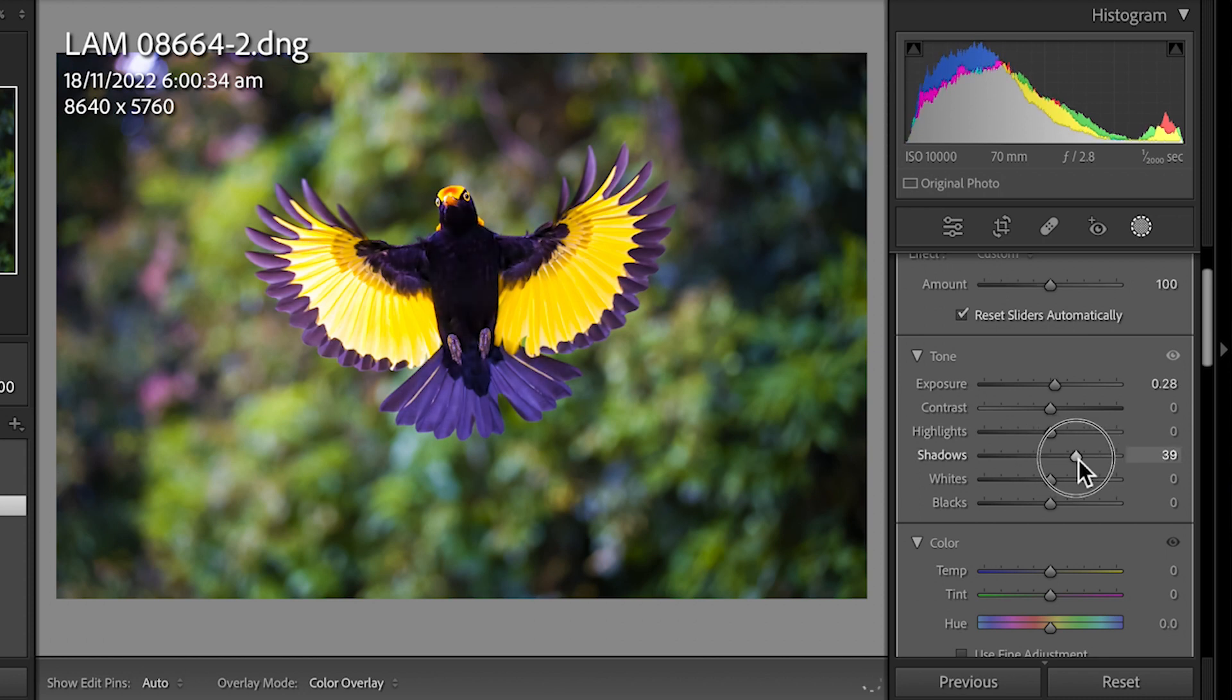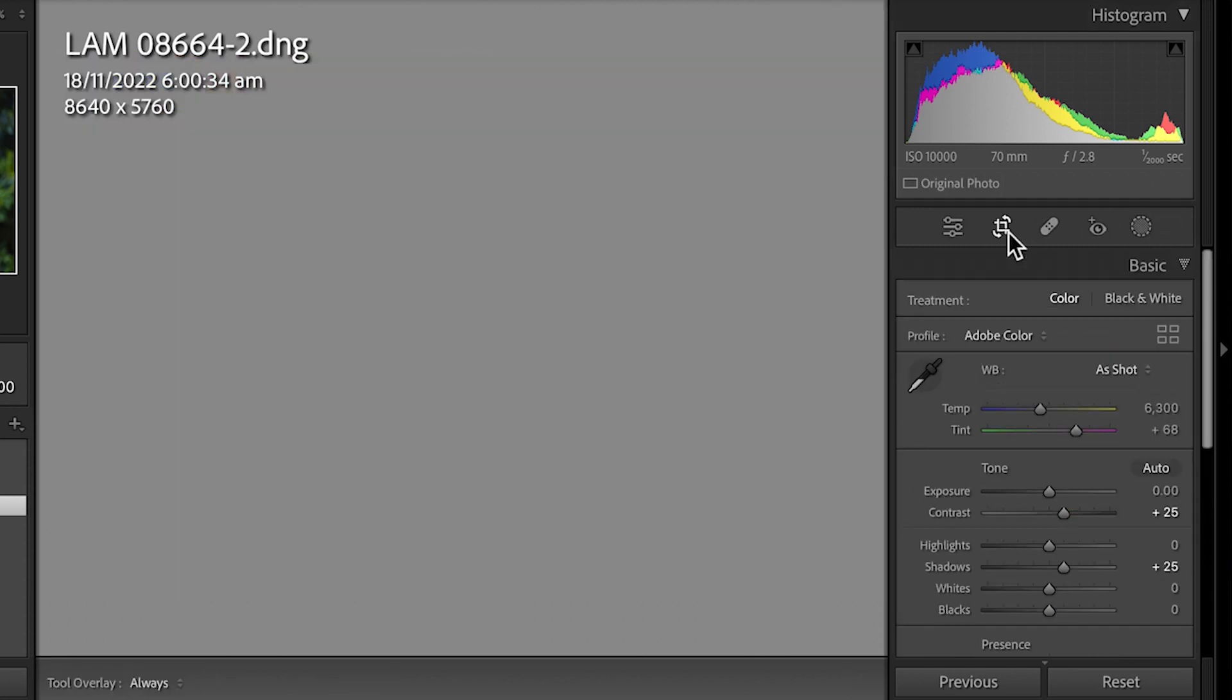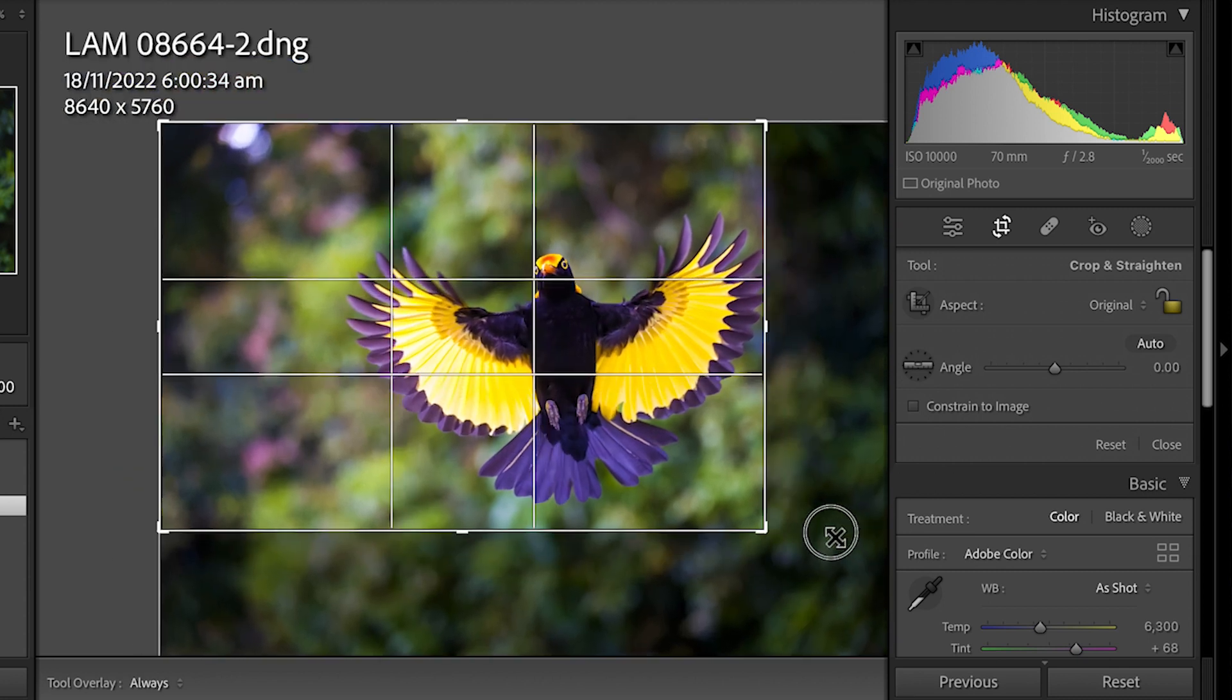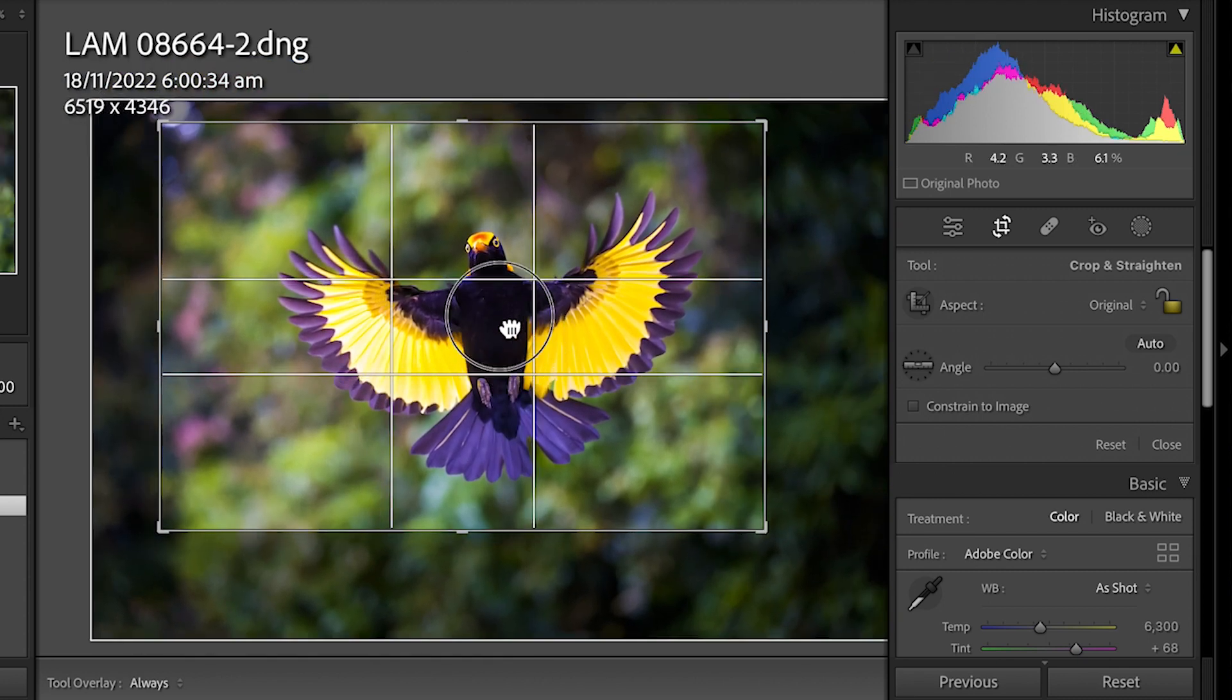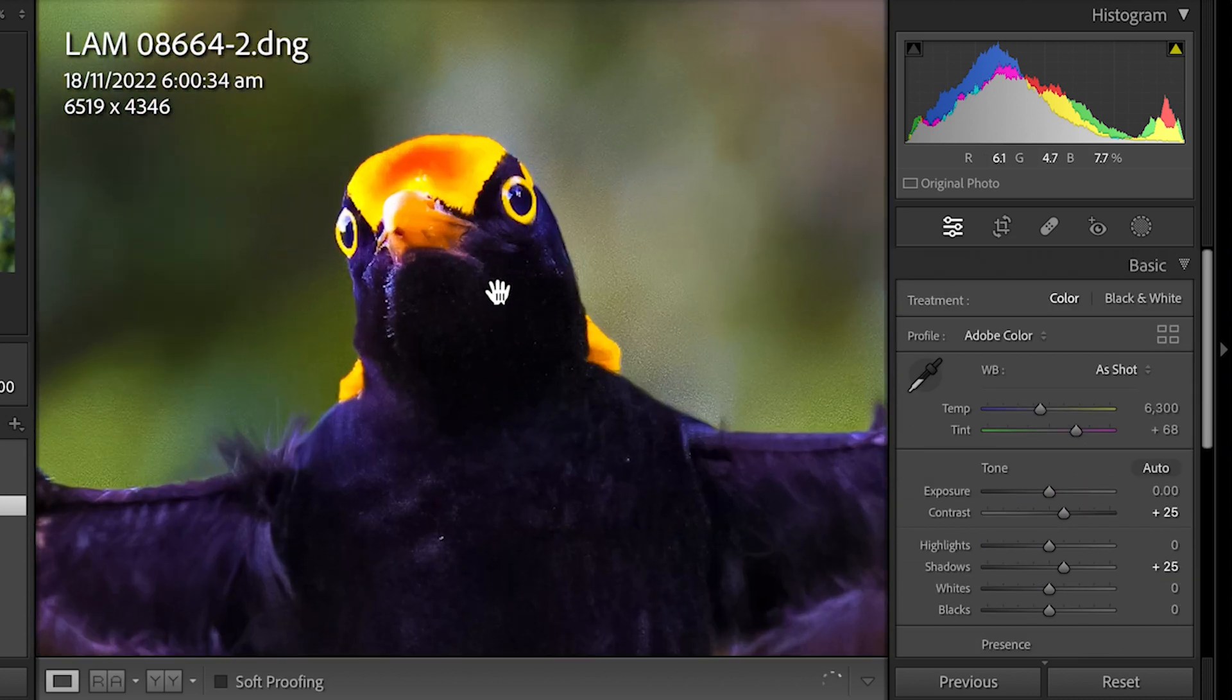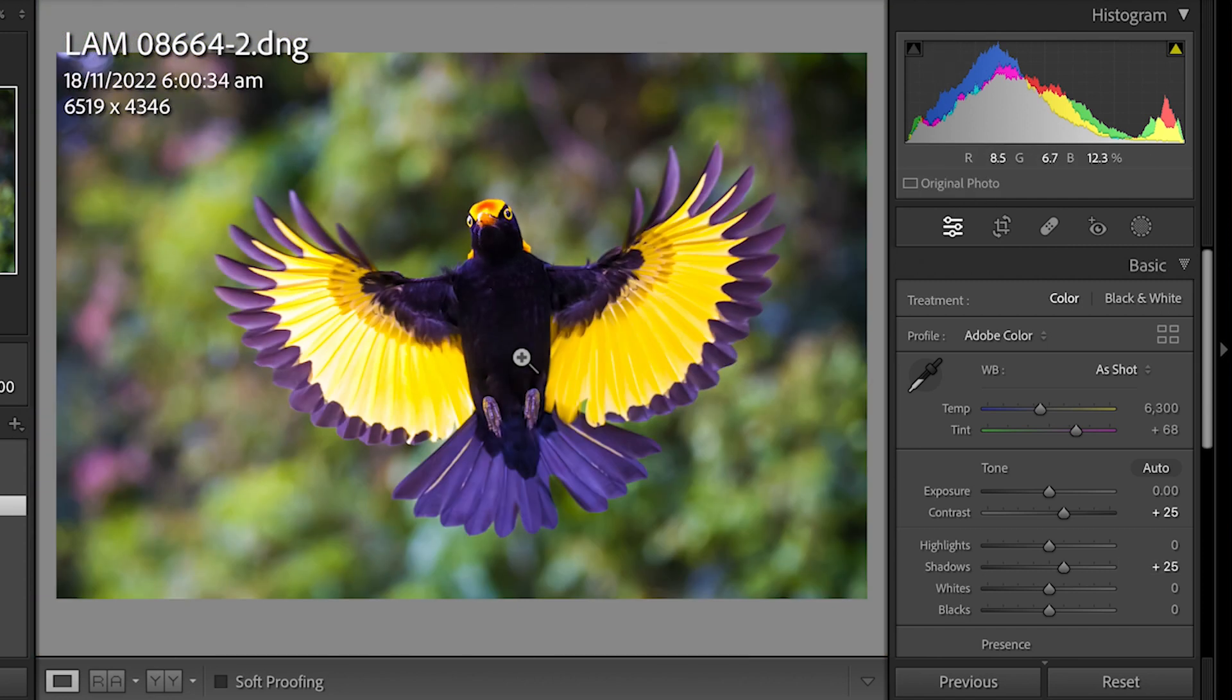And then I'm going to crop in. And there's our final result, 10,000 ISO. Look at that at 100 percent, and look at the detail, just amazing.